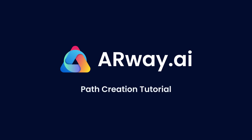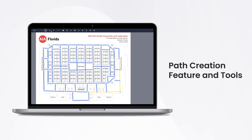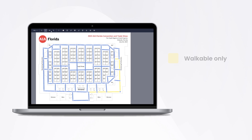Welcome to the path creation tutorial. In this tutorial we will guide you through our new path creation feature and tools. Annotating your floor plan with walkable only and all access paths creates a wayfinding network across your venue that will guide your visitors to various location pins that you will place across your map.